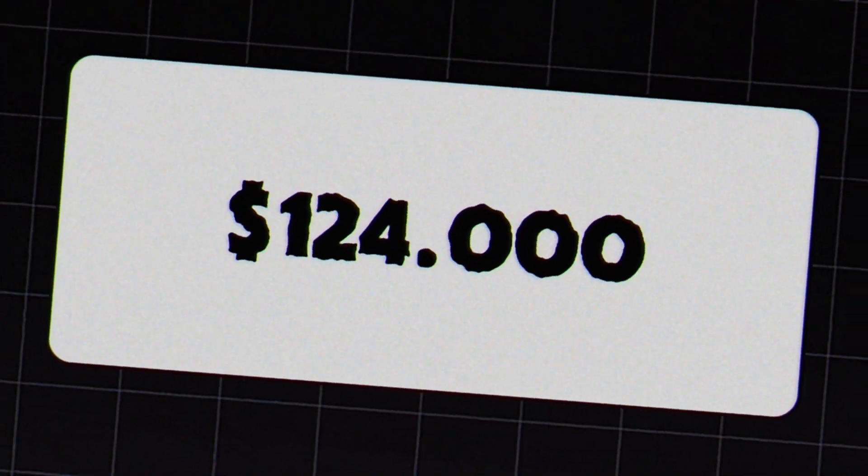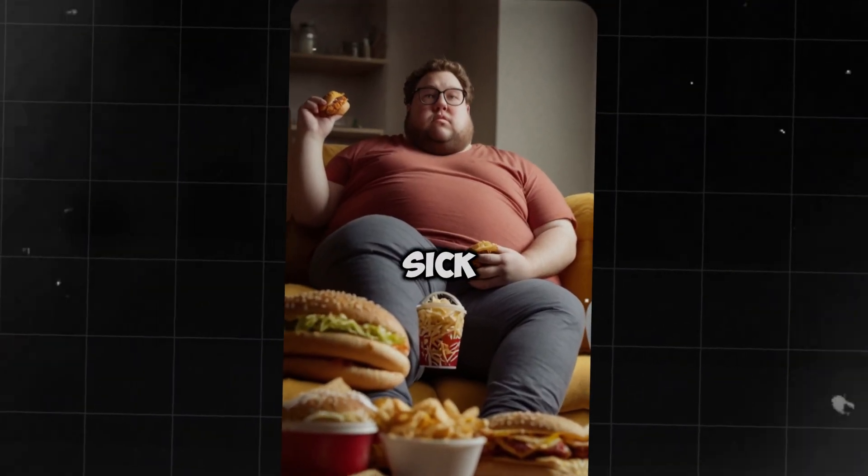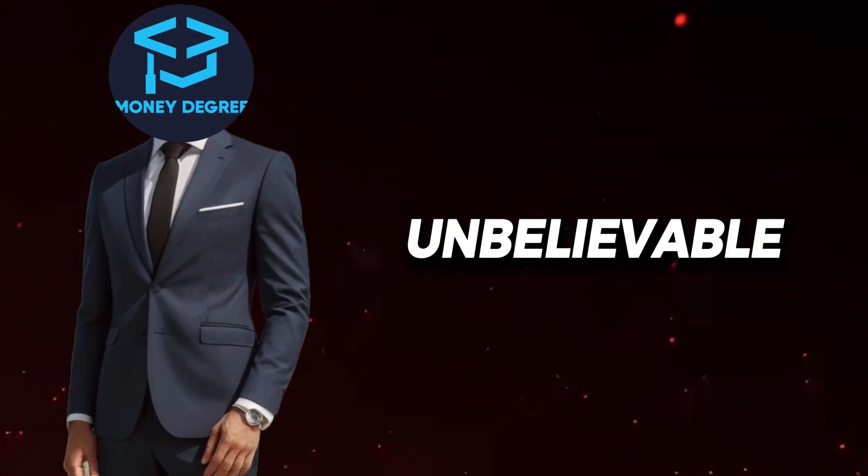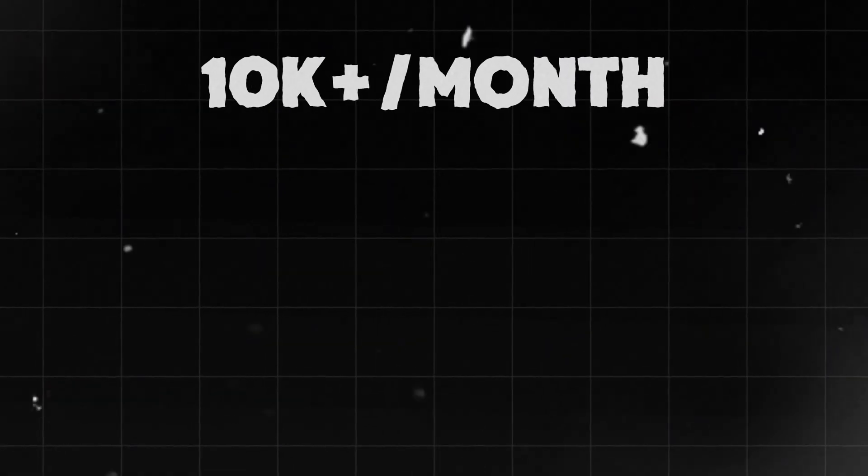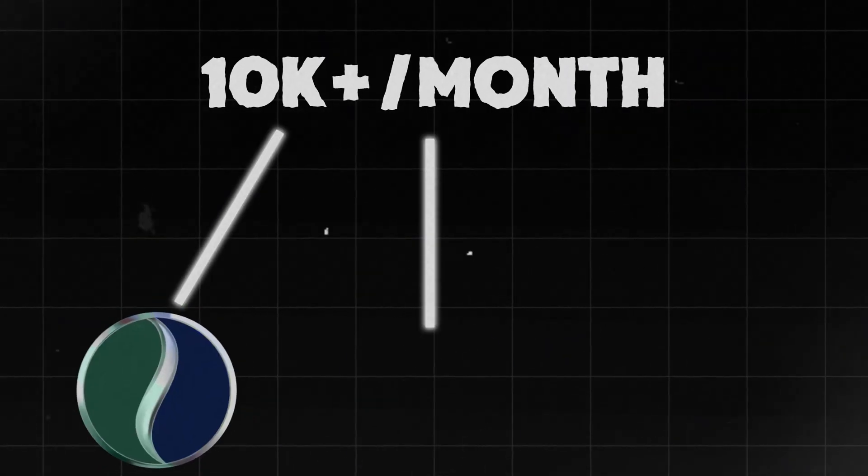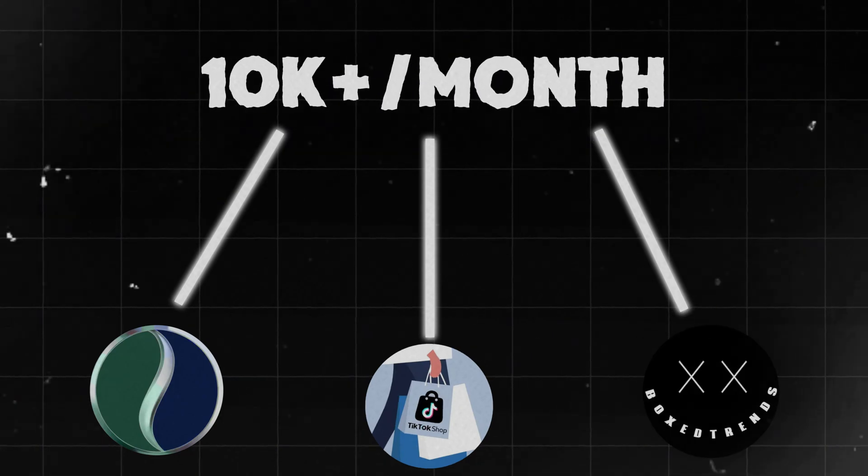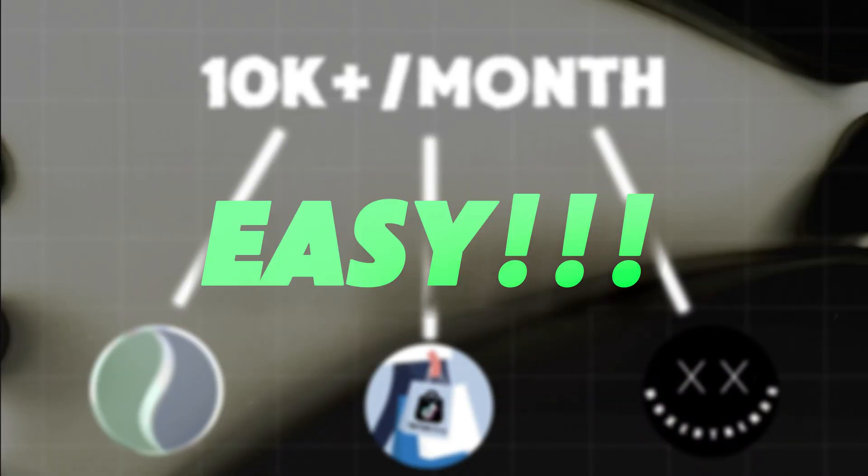It only took two hours to make $124,000 with this AI-generated TikTok video. Sounds unbelievable, right? Well, listen, this number has been achieved multiple times by many creators, so it's not as hard as you think.